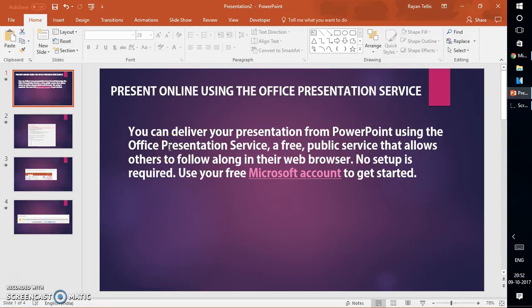Good day everyone, you're watching Ray Tube. On today's video I'm going to talk about how to use Office Presentation Service. If you like this video make sure you hit the like button and also subscribe to my channel. I also upload new videos every Monday and Tuesday, and if time permits maybe more. So let's get started.